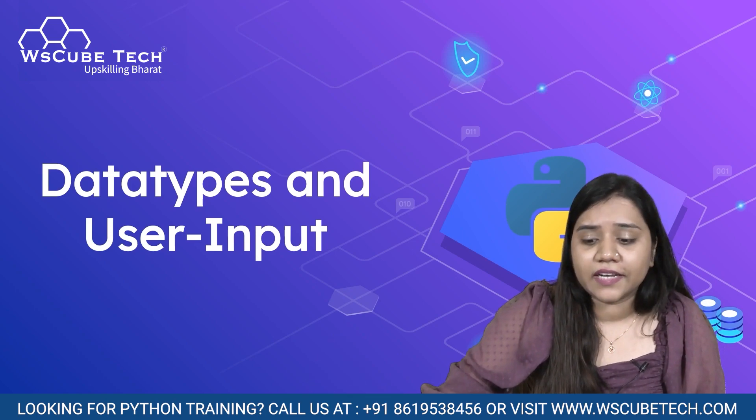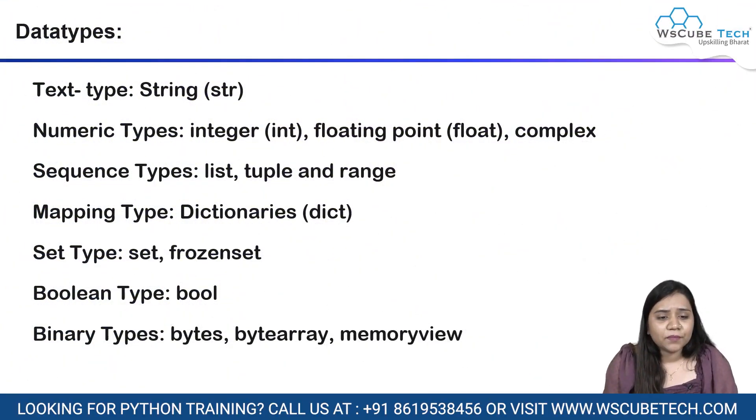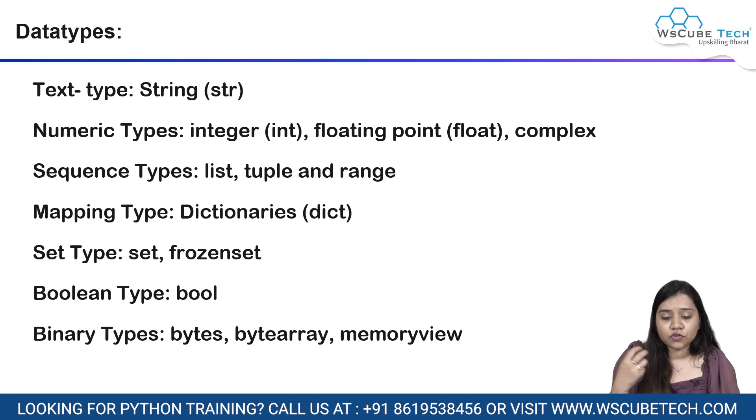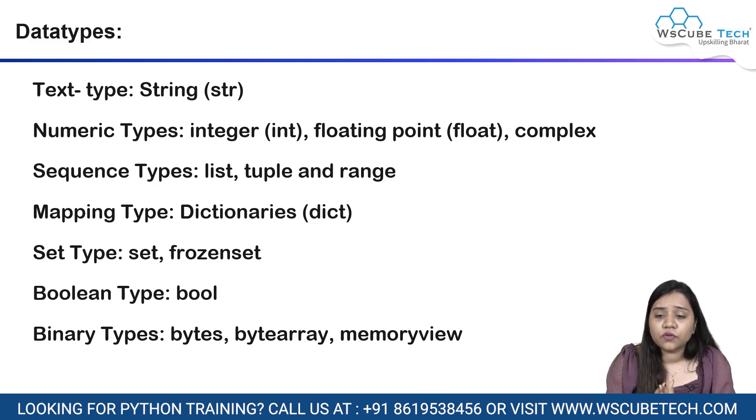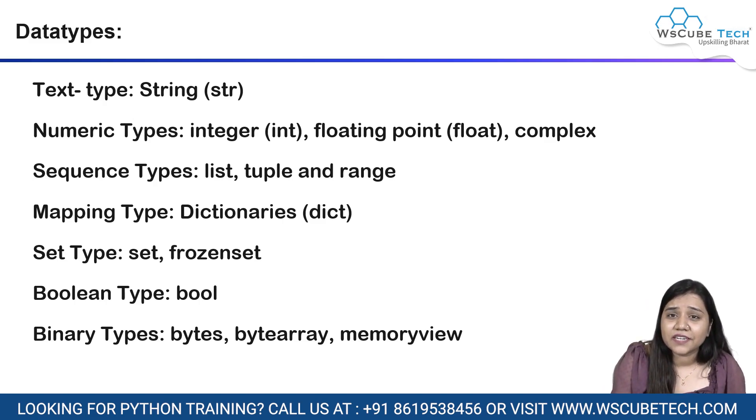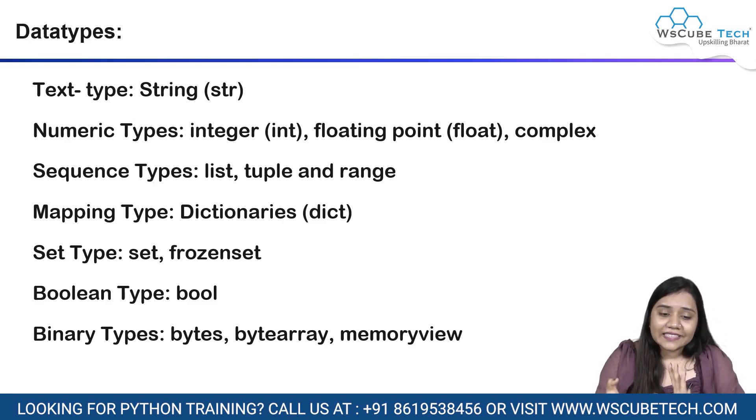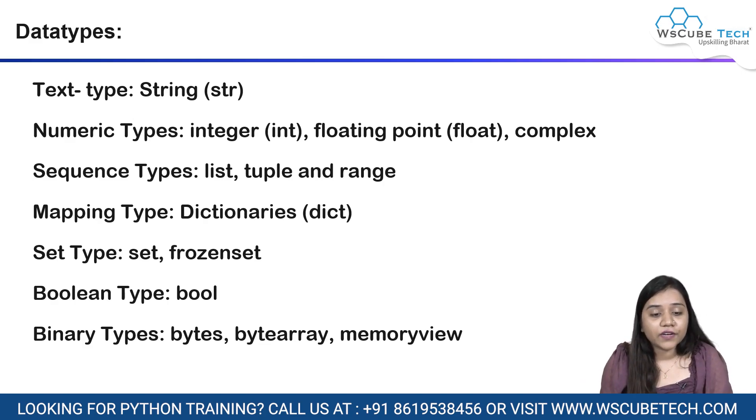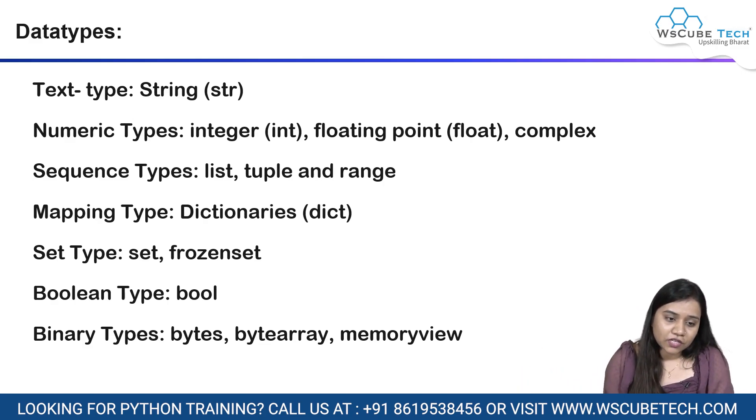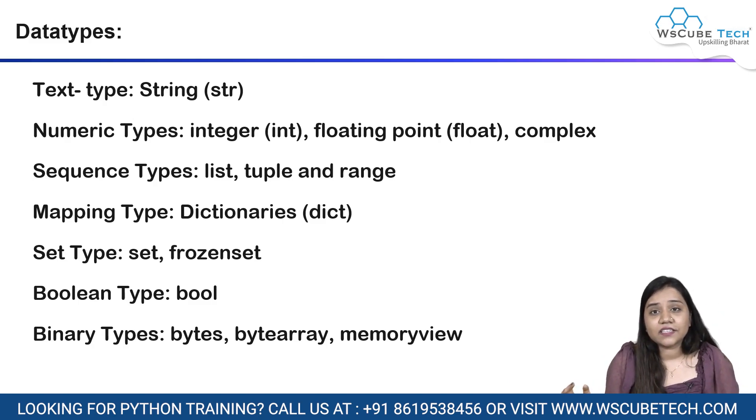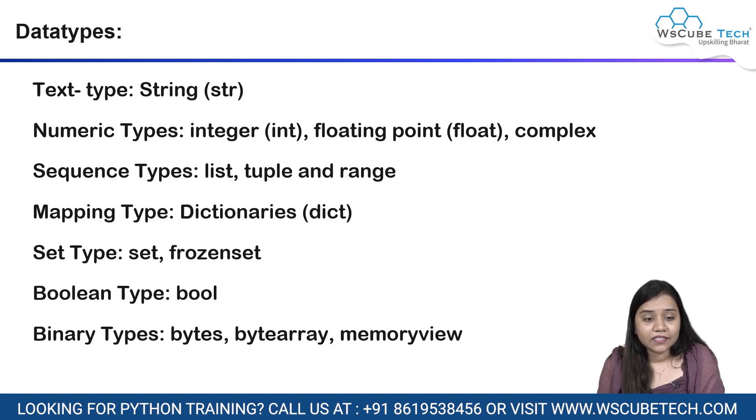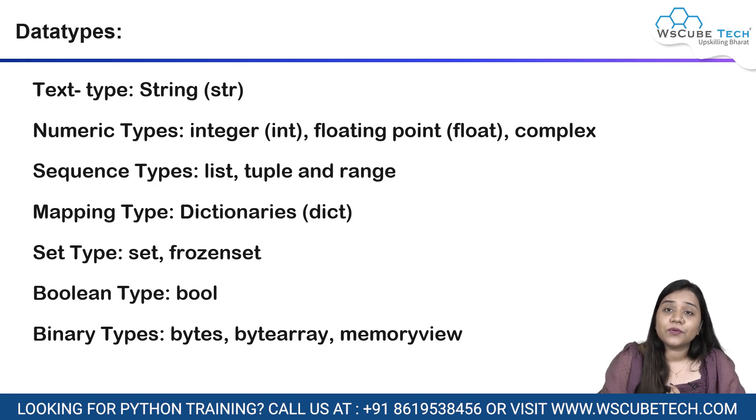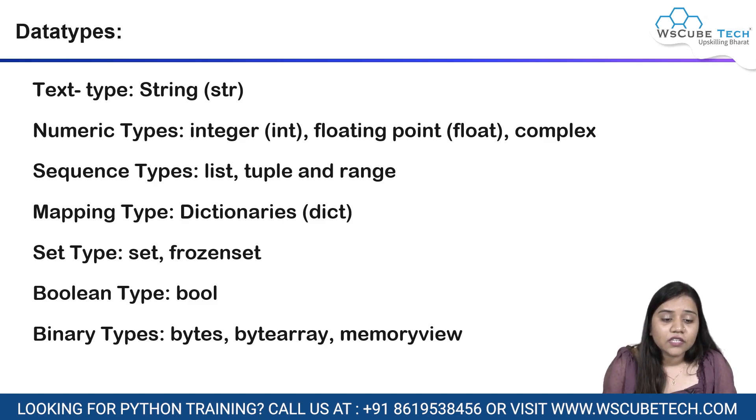Python has many data types. Let's have a look on them. Python has a text type data type which is strings. Inside the string, you can write the combination of letters, numbers and special symbols. In the numeric types, we have integers, floating point, complex. There might be some terms that are really new to you, but we will be covering all the topics in our upcoming sessions.